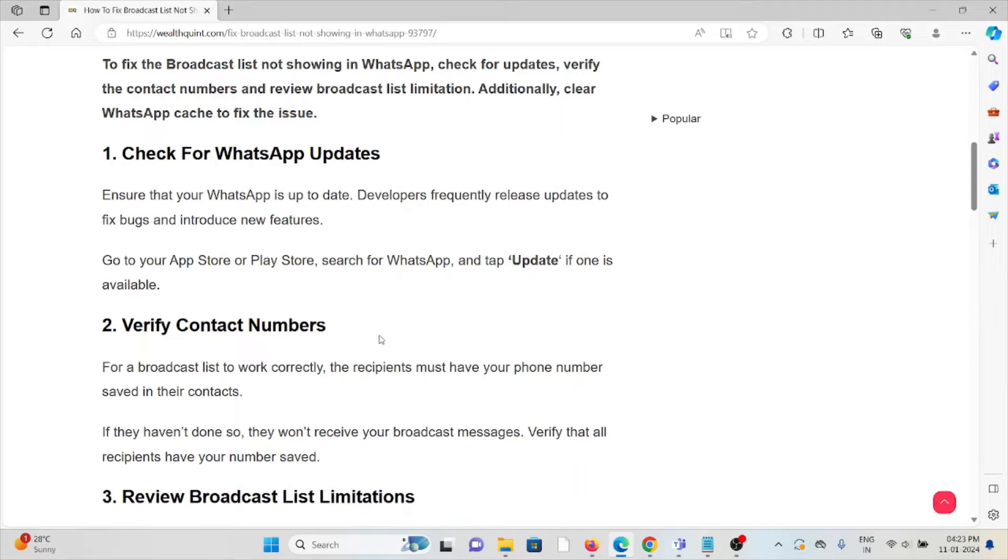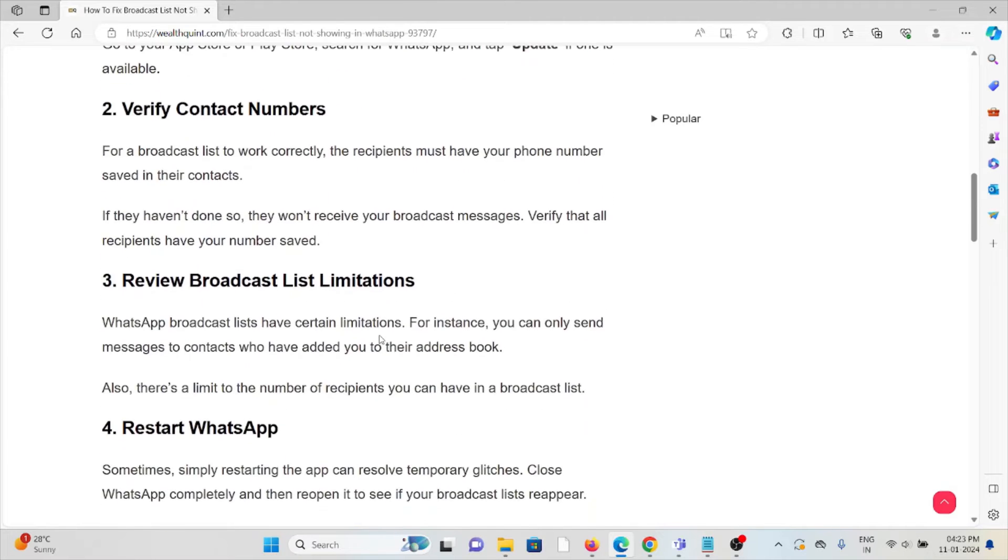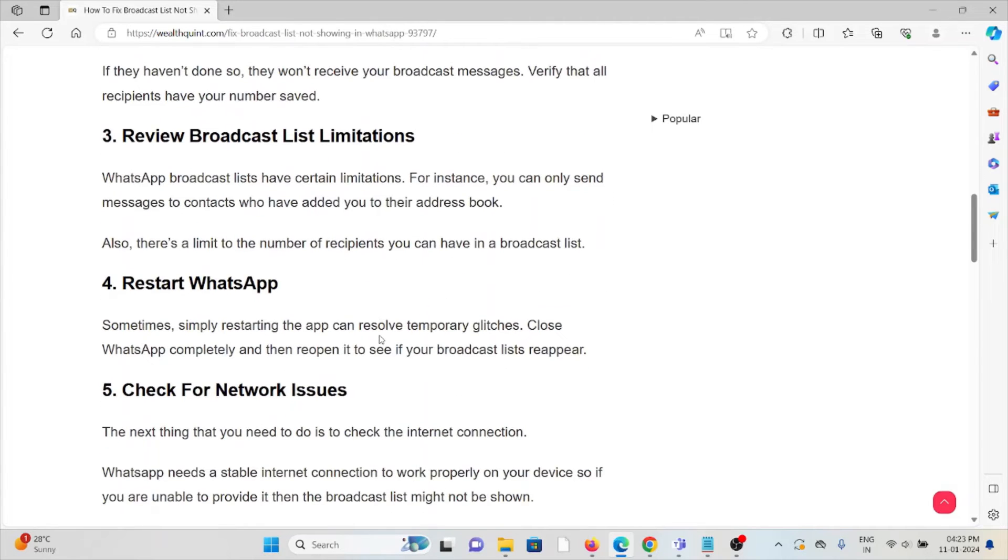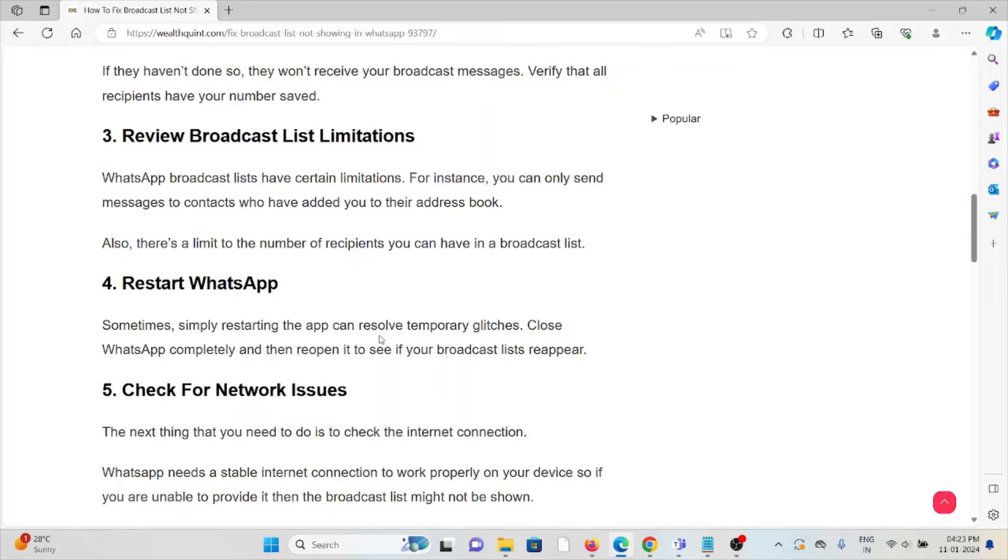The third method is review the broadcast list limitations. WhatsApp broadcast lists have certain limitations. For instance, you can only send messages to contacts who have added you to their address book. Also, there's a limit to the number of recipients you can have in the broadcast list.